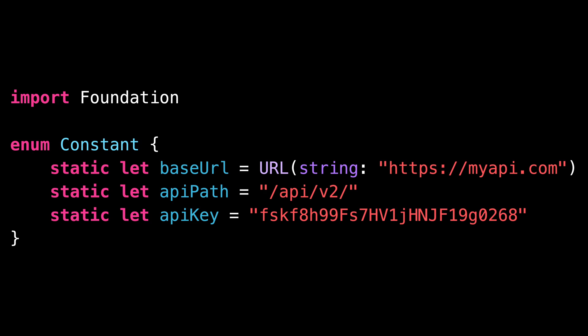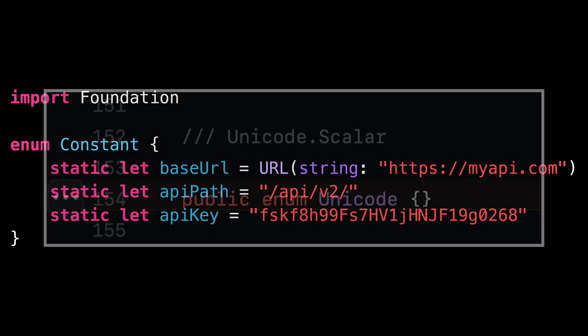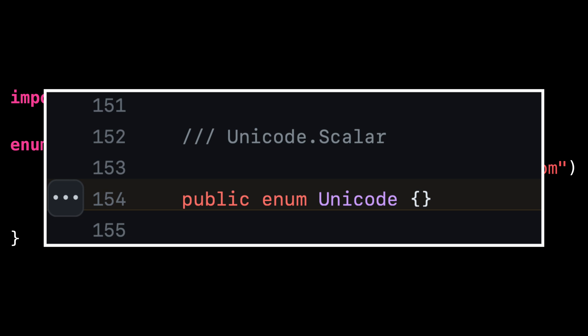As it turns out, this trick of using an enum as a namespace is far from being a fringe practice. The Swift standard library itself actually makes use of it.